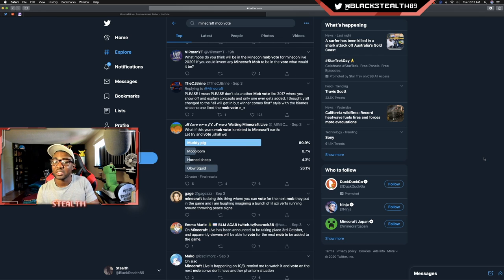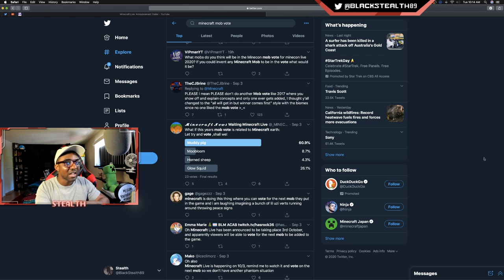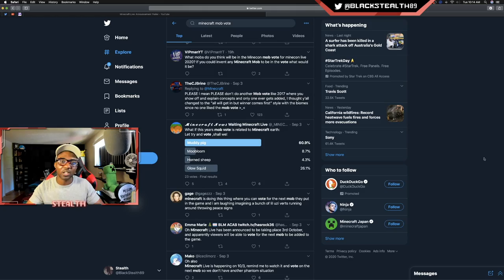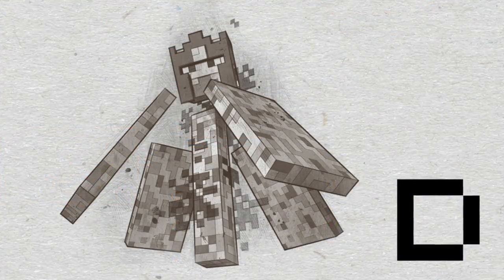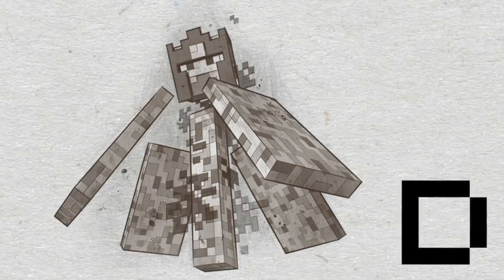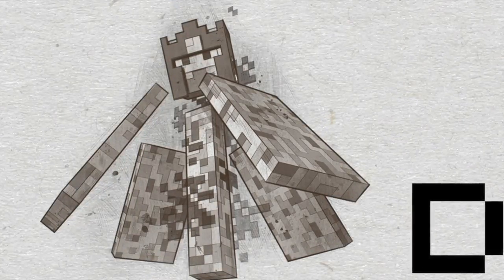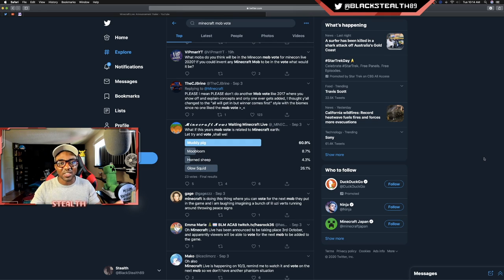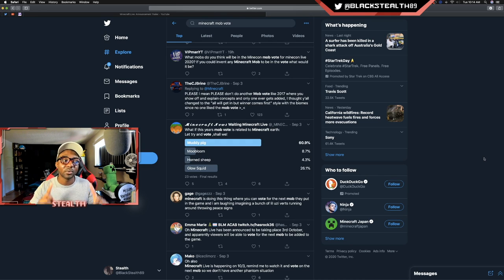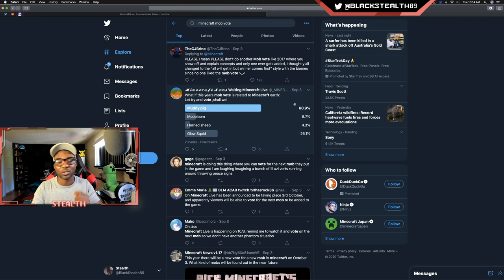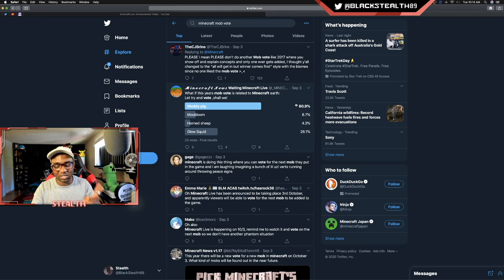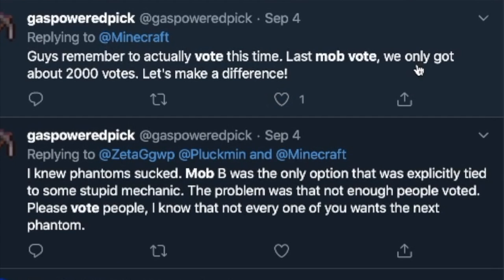I'm excited for the mobs, but they really shouldn't do this thing where all the other mobs are never coming. I think a lot of people wanted the hovering inferno or the blazing inferno. It looked like a super saiyan inferno and it was just a perfect fit for the Nether update, but sadly we're never going to see that mob again. So definitely worth checking out this tweet. Hopefully someone from Mojang saw this and they're like, 'you know what, you're right.' 'Mob B was the only option that was explicitly tied to some stupid mechanic. The problem was that not enough people voted.